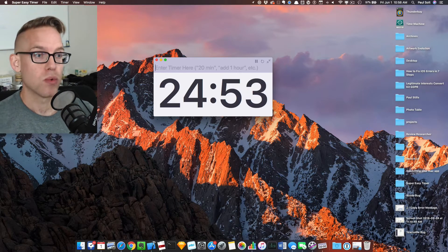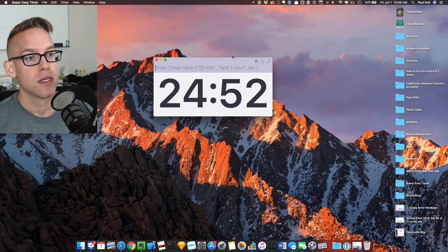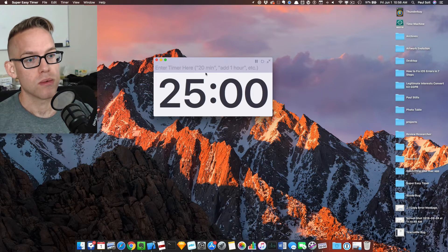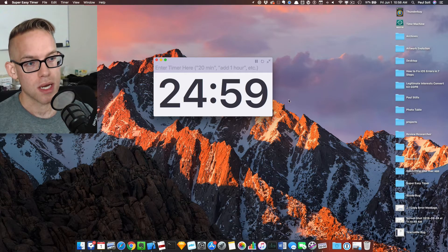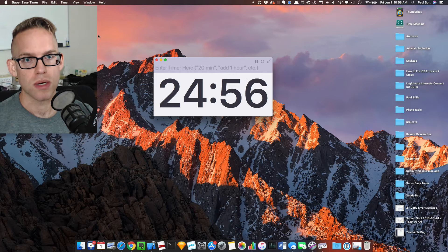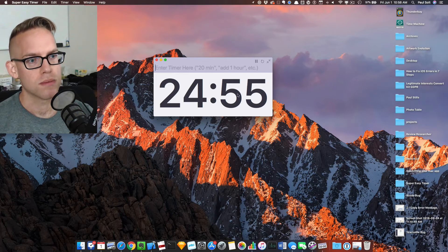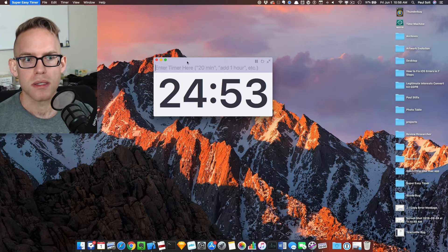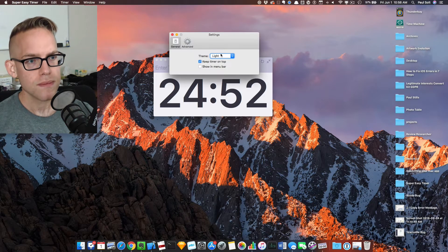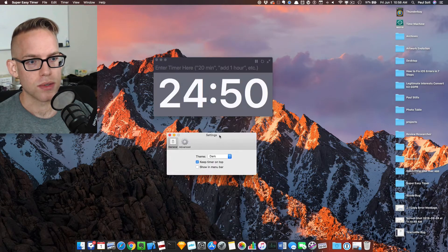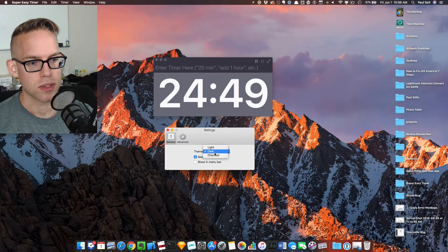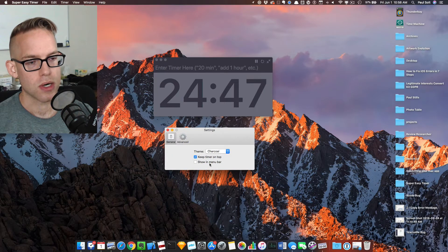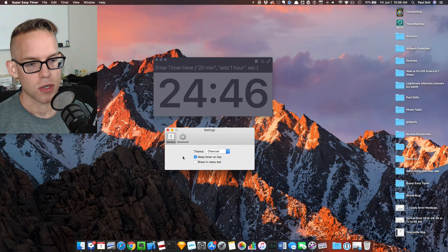We've got keyboard shortcuts. You can just click reset, and it will reset that timer. And there are some menu options as well. We've got menu bar support in our settings, as well as different dark and light modes. So I can switch this to a dark mode, or if I want to go super dark, I can go to charcoal.